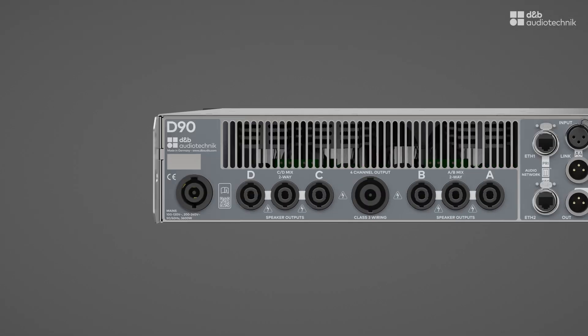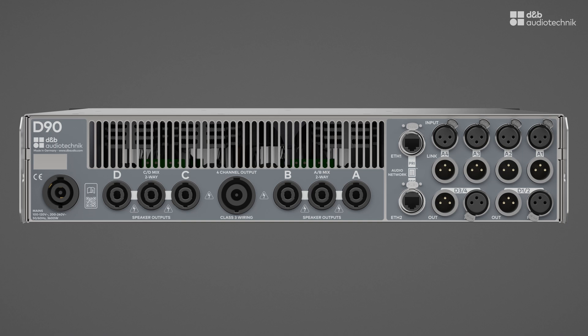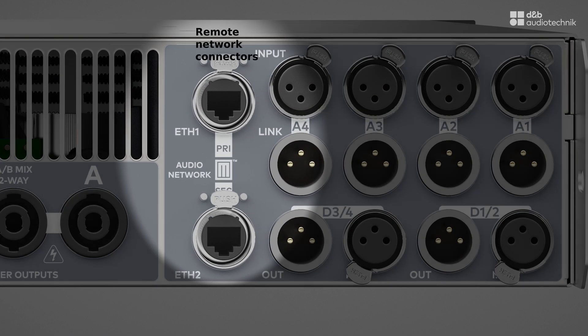Remote control of D&B system amplifiers is a central part of the D&B workflow, especially in larger systems.